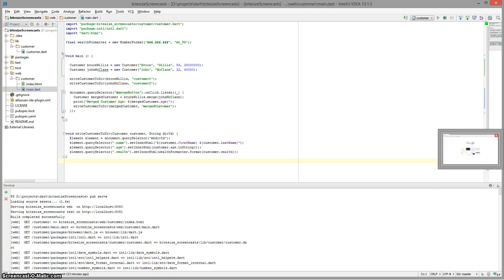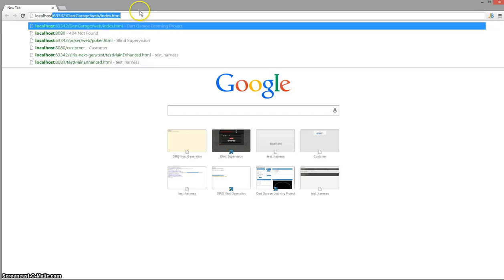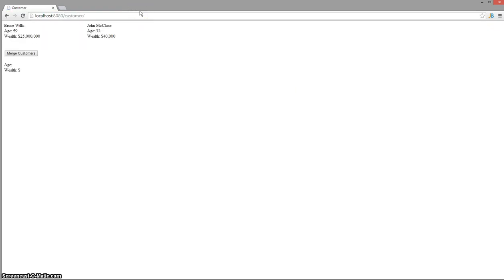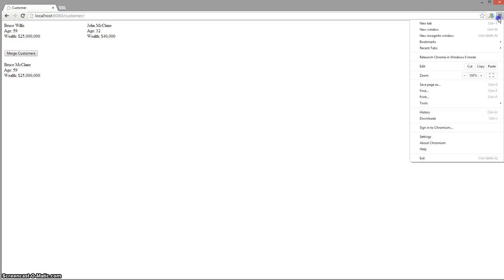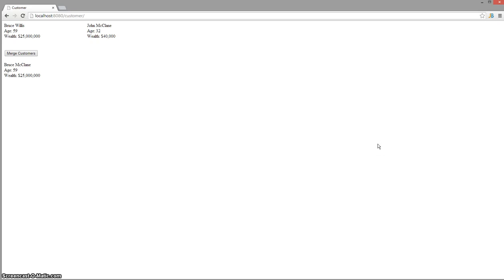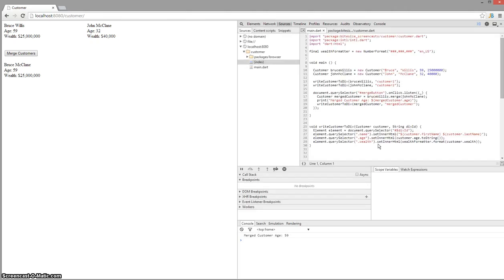Let's first open the Dartium browser and go to localhost 8080 slash customer. You can see I've got two customers on screen and a merge button that will just merge those two. Let's open tools and dev tools. What you'll see is the Chrome developer tools that you're used to for JavaScript development. These actually work with the Dart VM pretty well. They've built this into Dartium, so it's the Dart VM built into it.